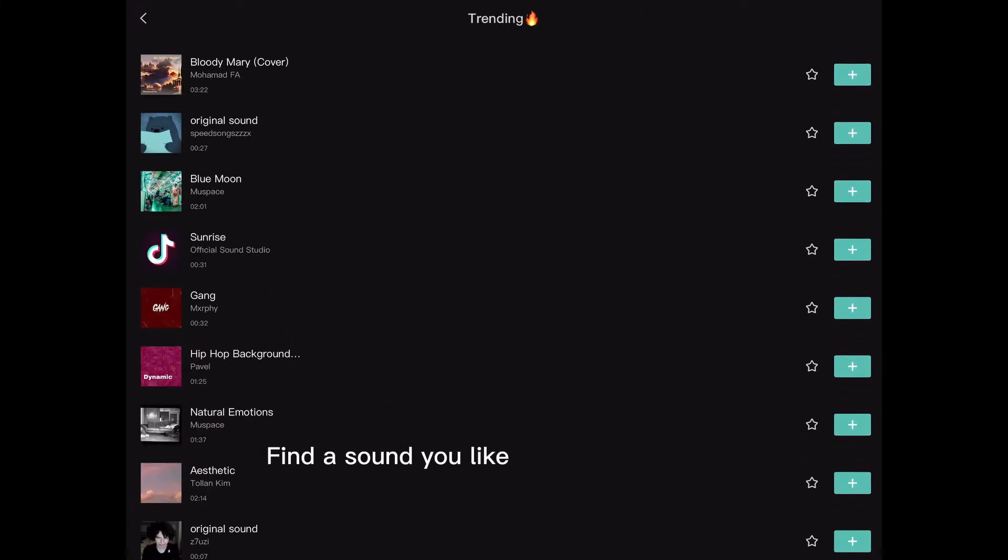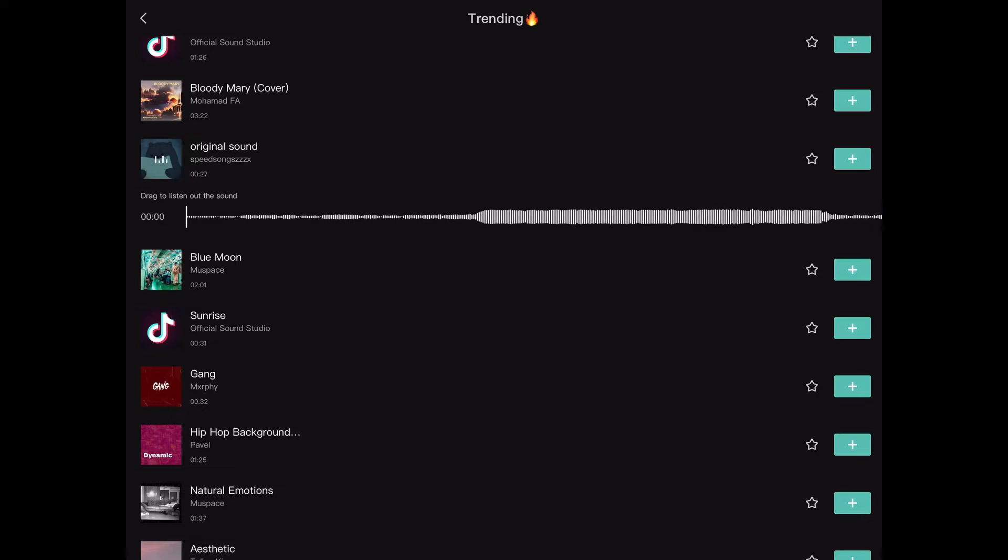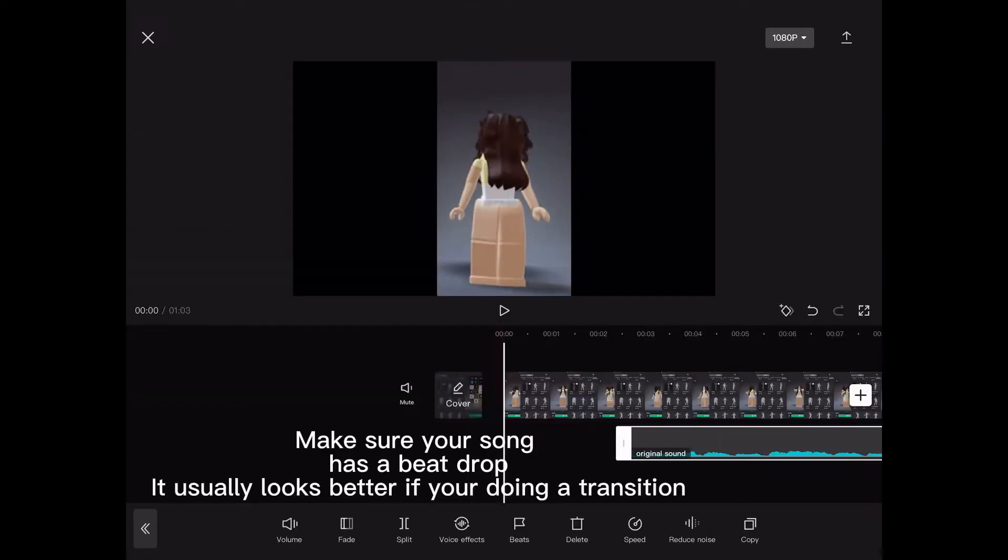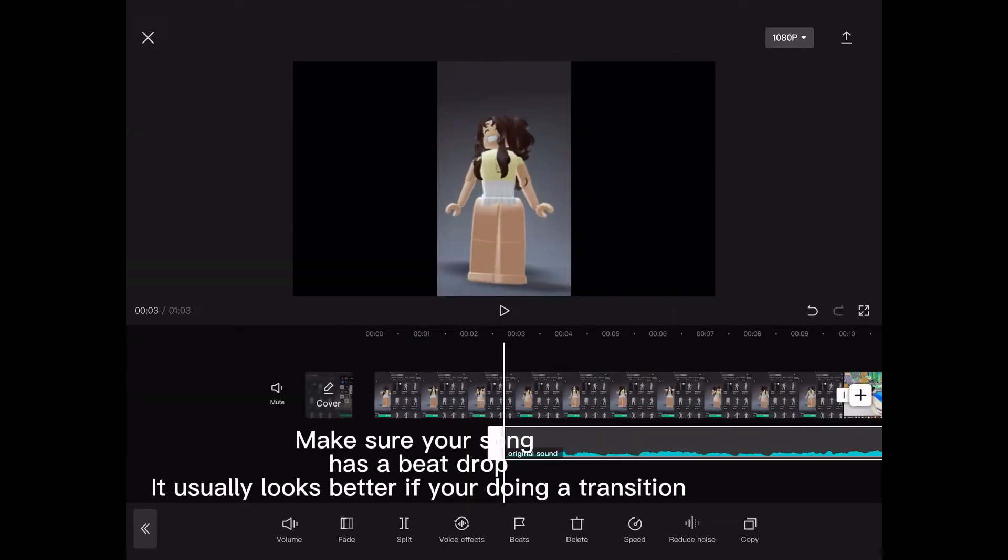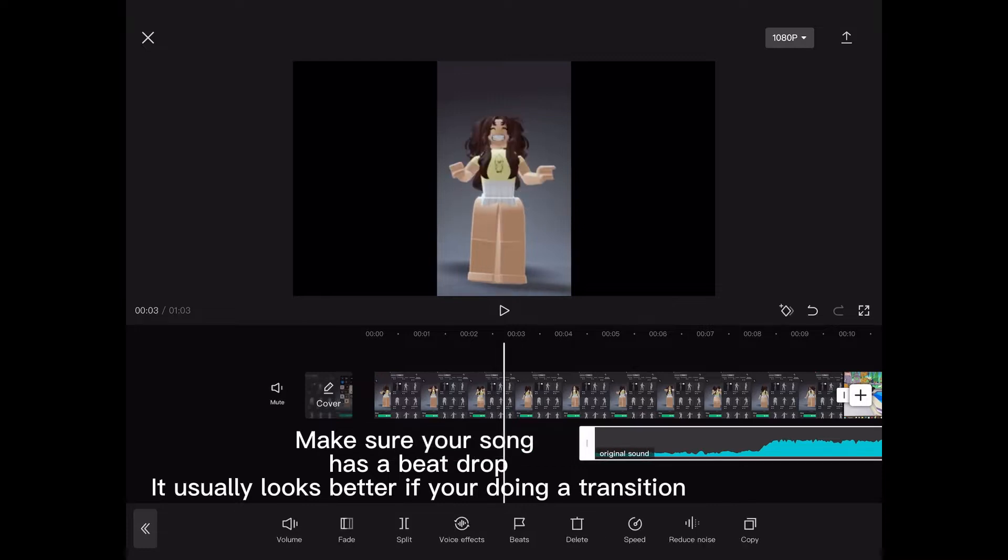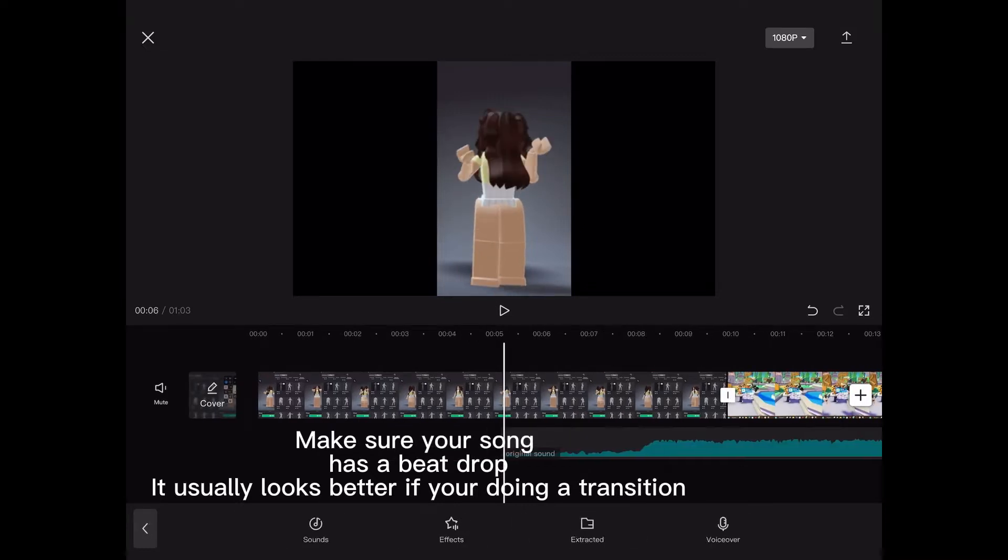Find a sound you like. Make sure your song has a beat drop. It usually looks better if you're doing a transition.